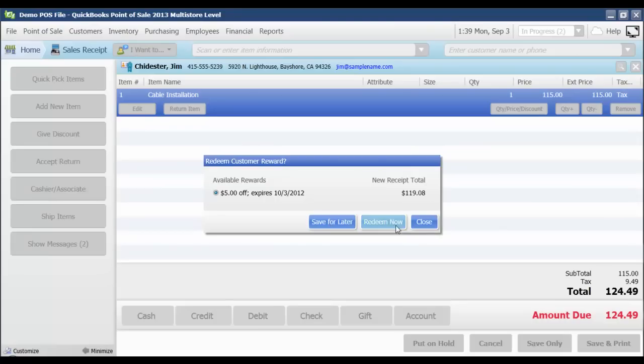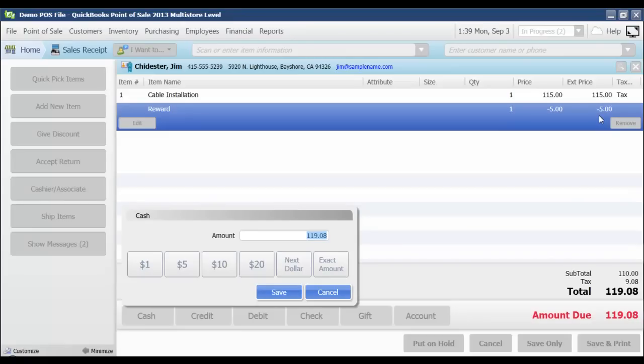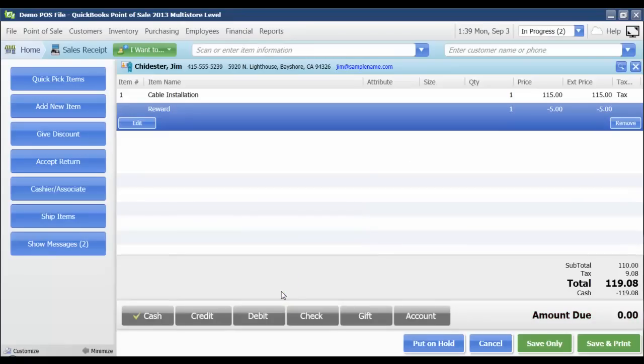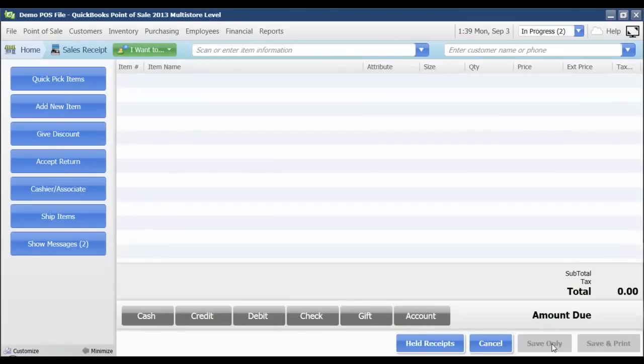And then it's going to let me know that the amount due is now $119.08. That takes off the $5 reward that they had. I'm just going to say save. They're paying that with cash. And then I'm going to save to close that receipt out. And that's how you issue and redeem rewards.